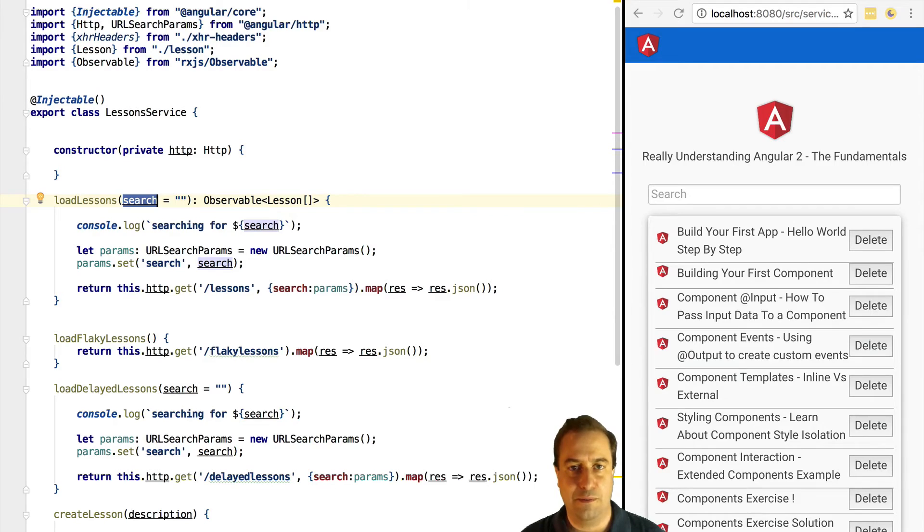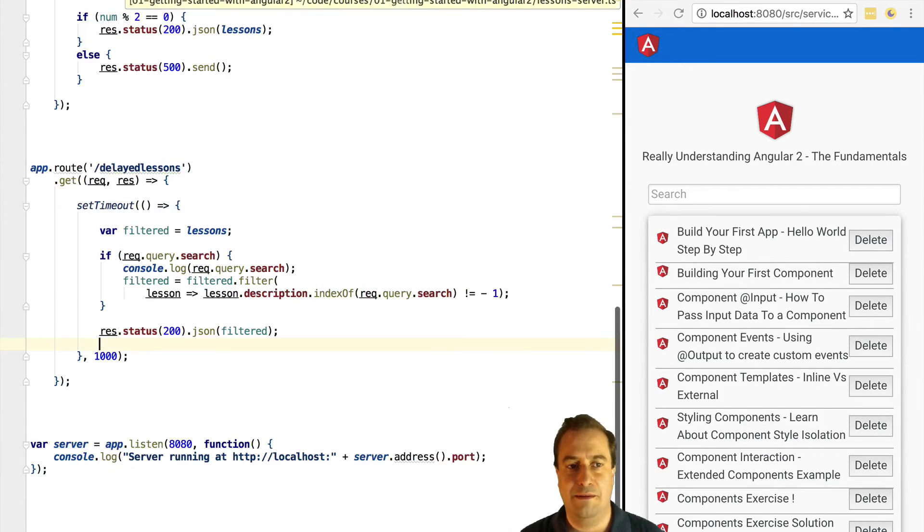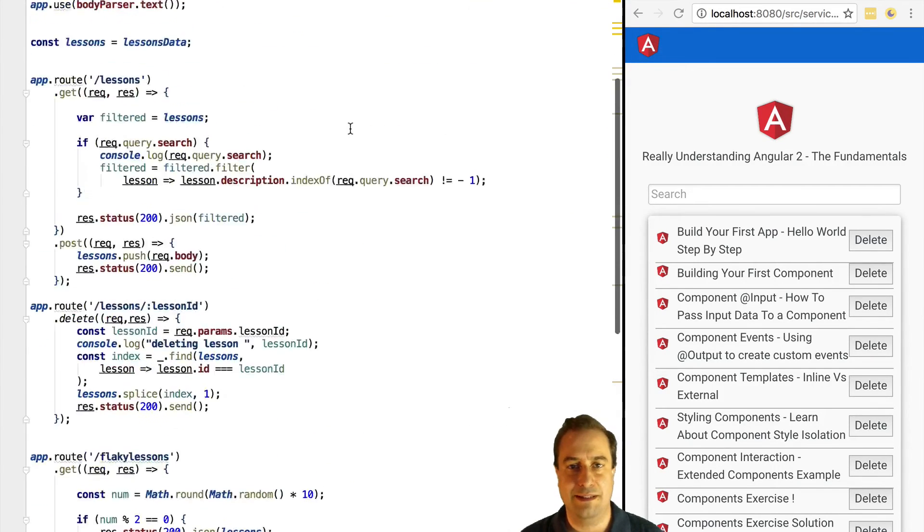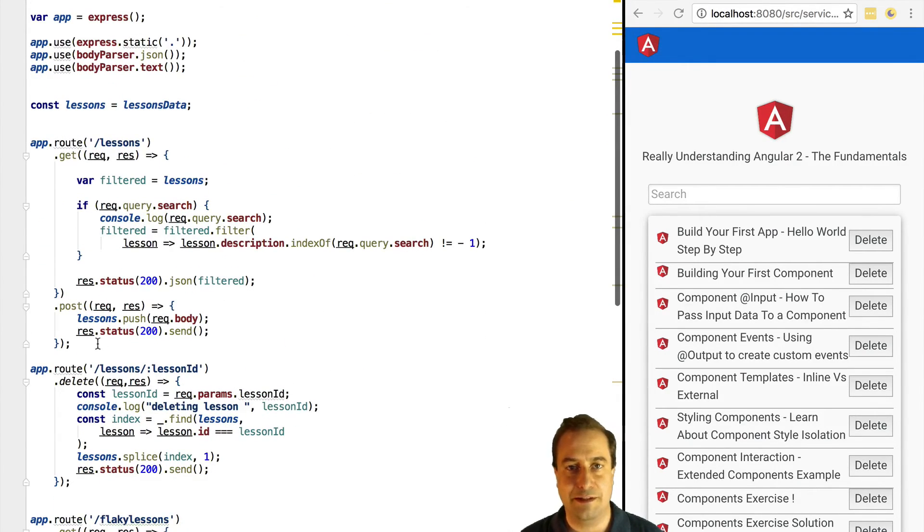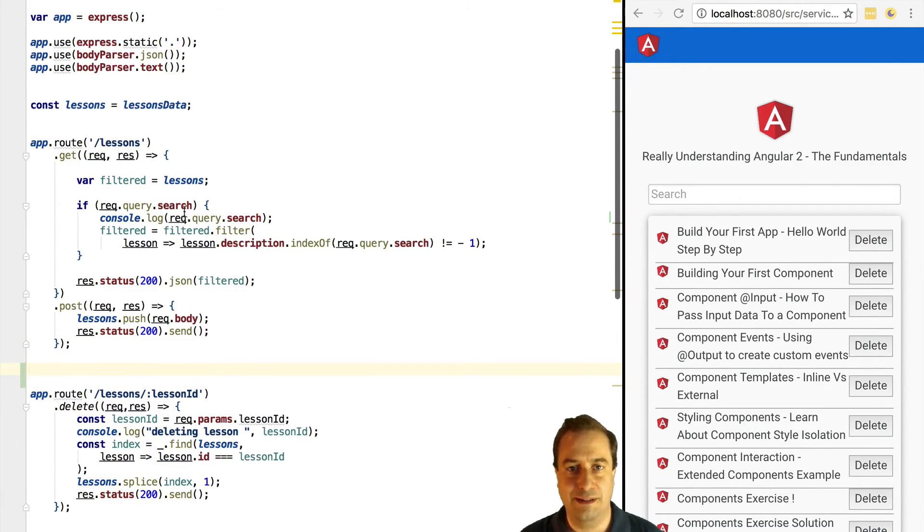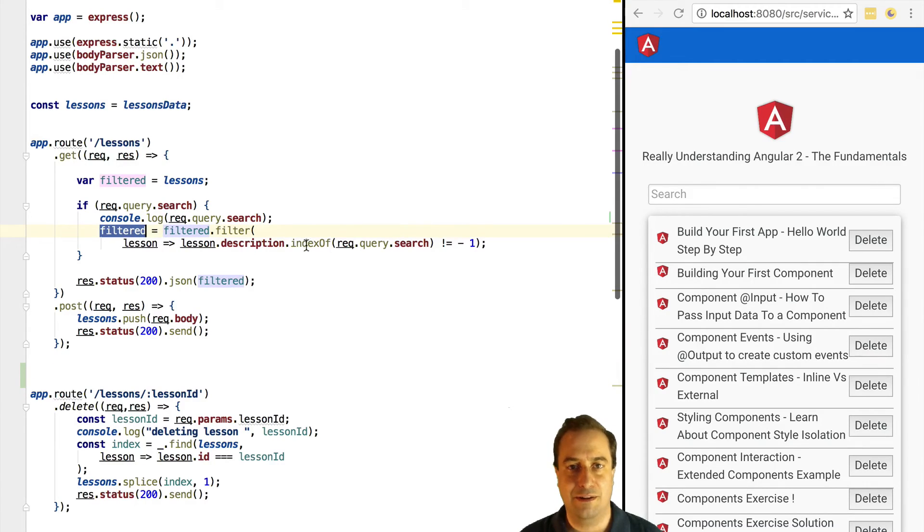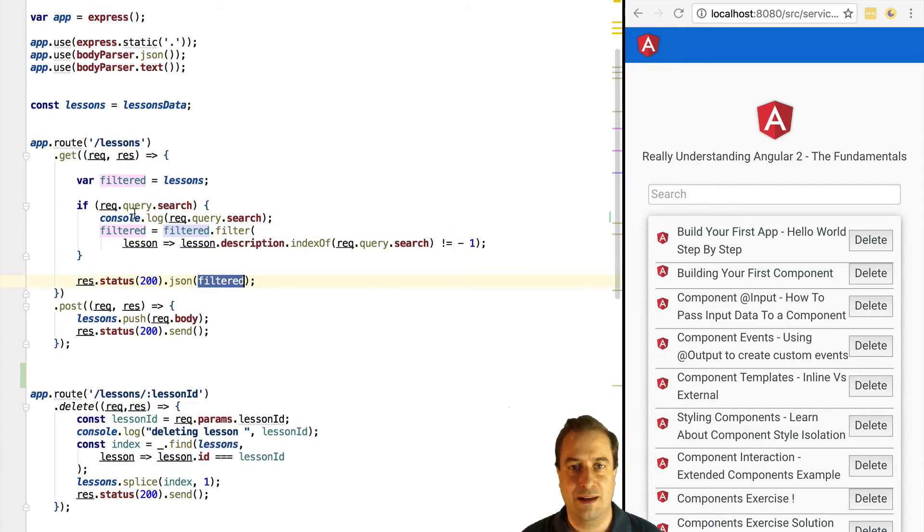Now the search parameter is passed on to the backend via the HTTP get call as a URL parameter. In the backend we'll check if the search parameter is filled in and if so we are going to filter the array of lessons returned in order to search for the keyword provided. So it's just a very simple implementation for our exercise.